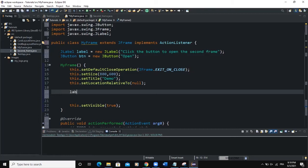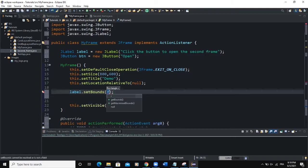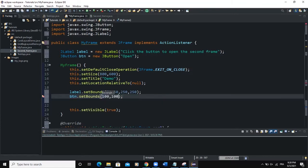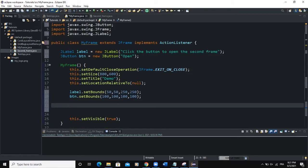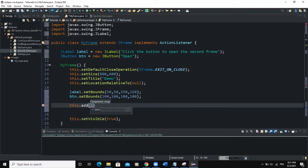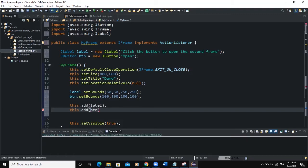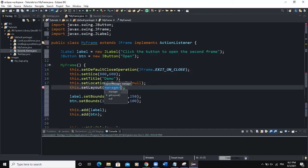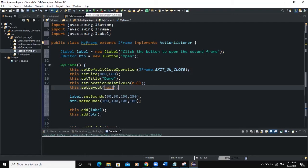In the constructor we determine the positioning of the label and button. We say label.setBounds(50, 50, 50, 25), and button.setBounds(100, 100, 100, 100). Then we add both components to the frame: this.add(label) and this.add(btn). We also need to set the layout of the frame to null because we are adding components manually, so we say this.setLayout(null).